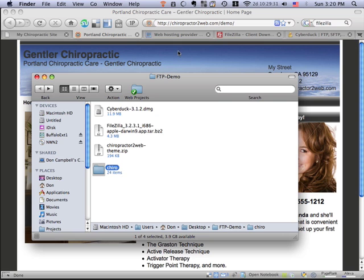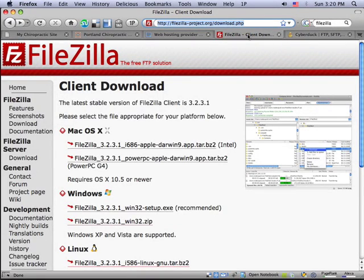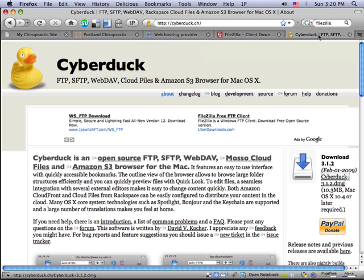There are a number of freely available FTP clients. There's one called FileZilla that's available for both the Mac and for Windows. There's another free tool called CyberDuck on the Mac. And you can download these.